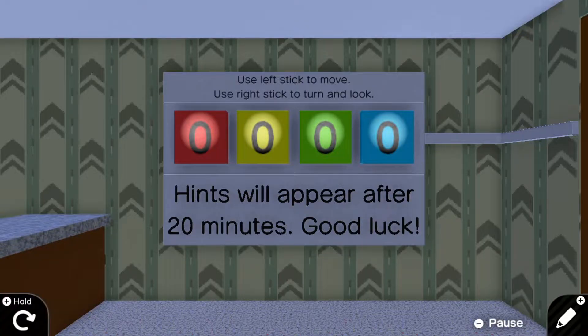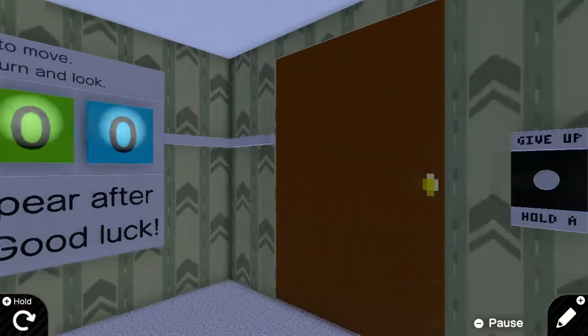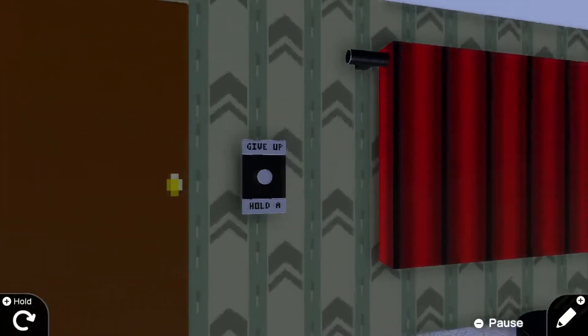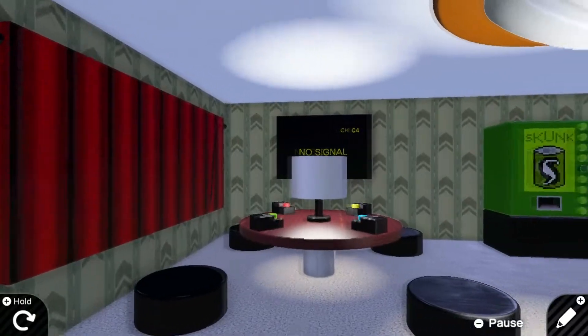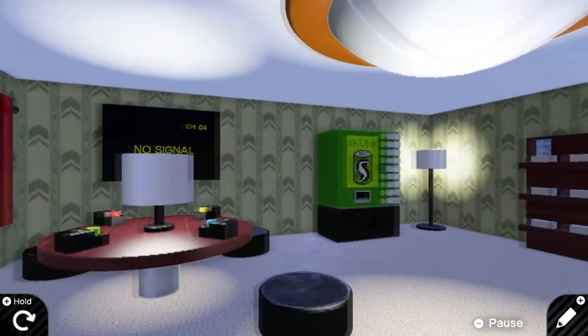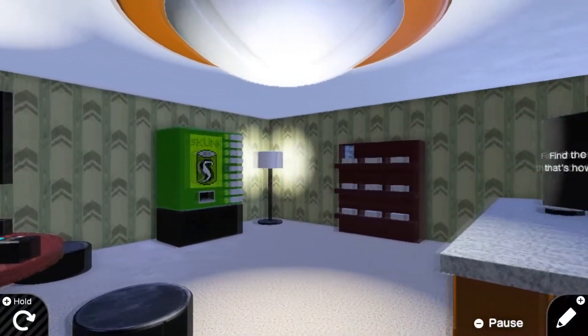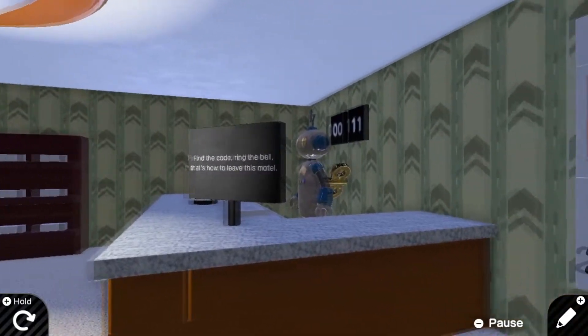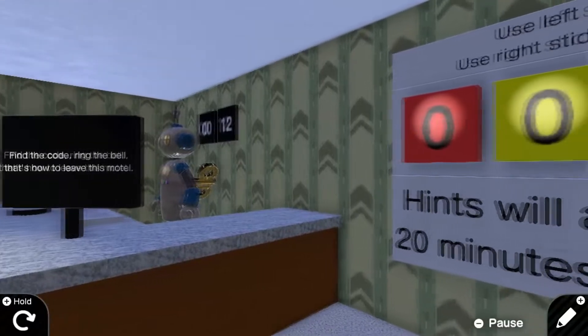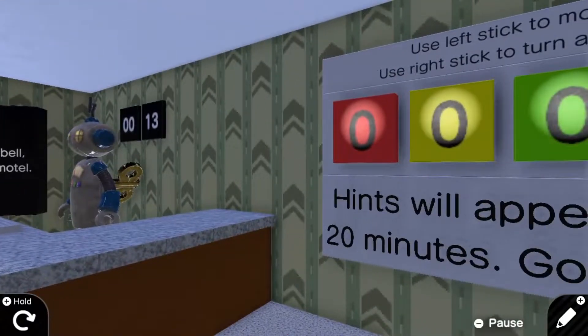Skunktronics here, and this is an escape room I made in Game Builder Garage for Nintendo Switch. In this video, I'll be explaining the process I went through to develop this game, which has blown minds at least once.